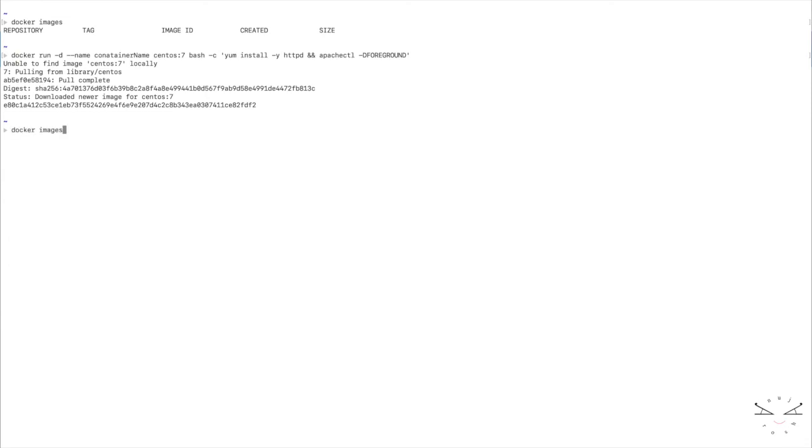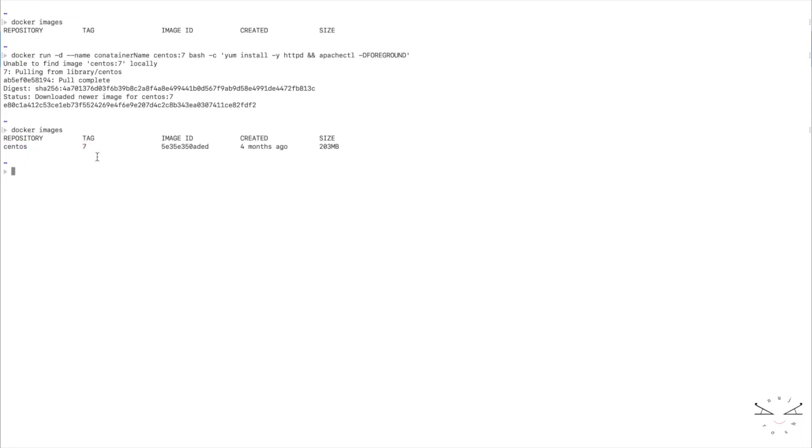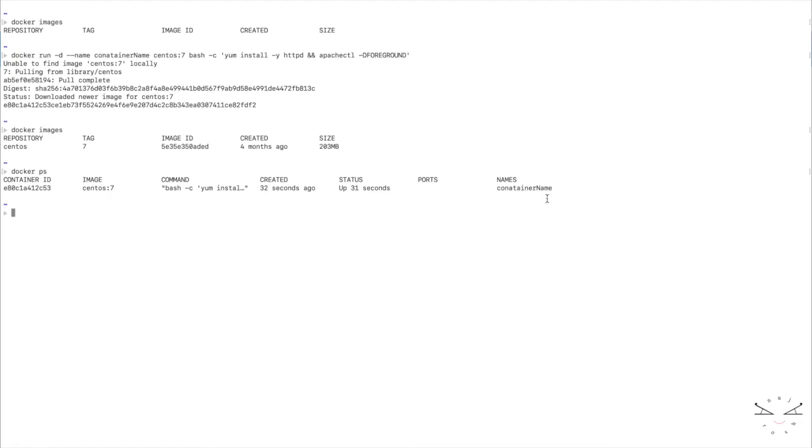Good. Now we will run docker images. Yeah, so you can see now the CentOS 7 image is downloaded with the tag. Since I have created the container, you will see it. Yes, this is the container name and this is the container ID.